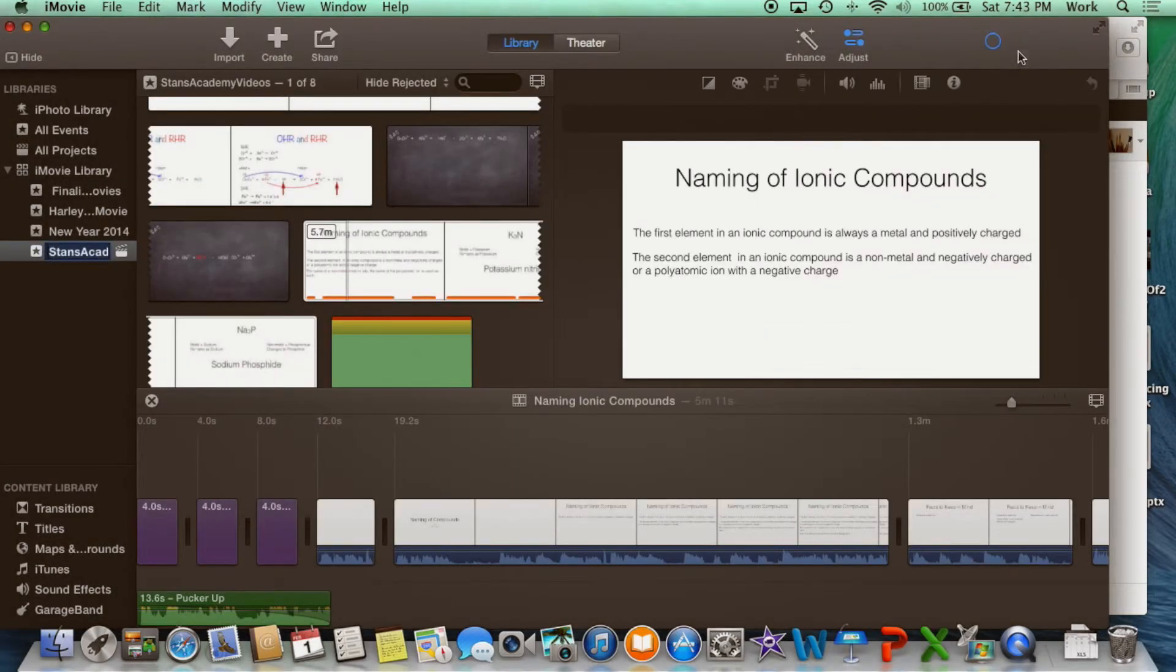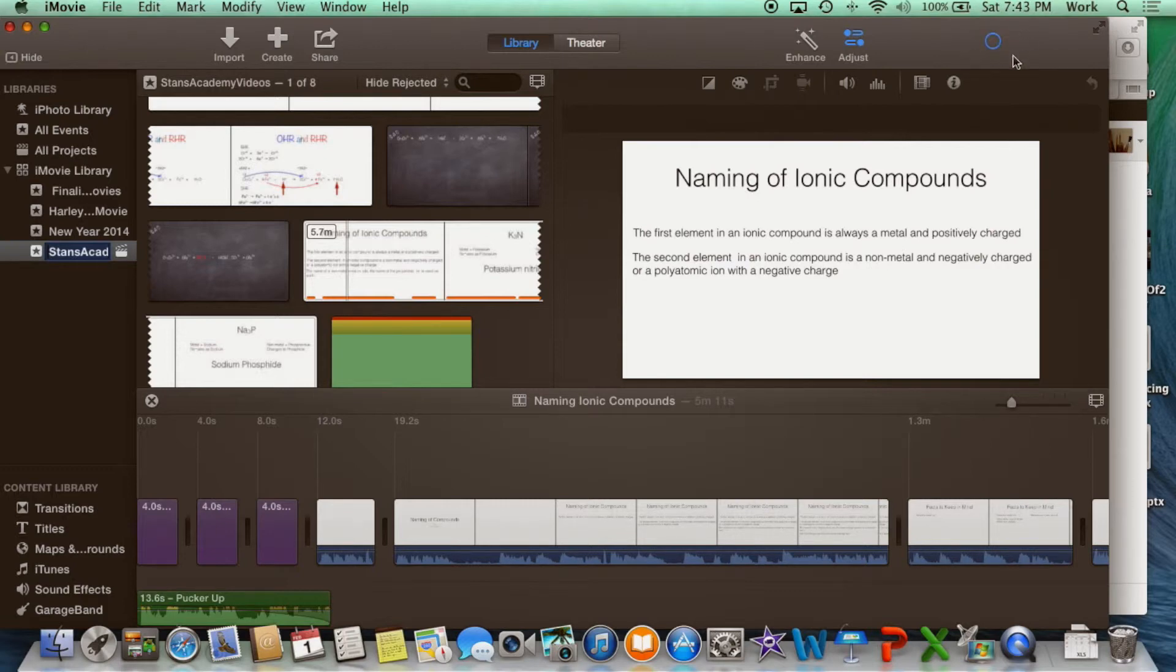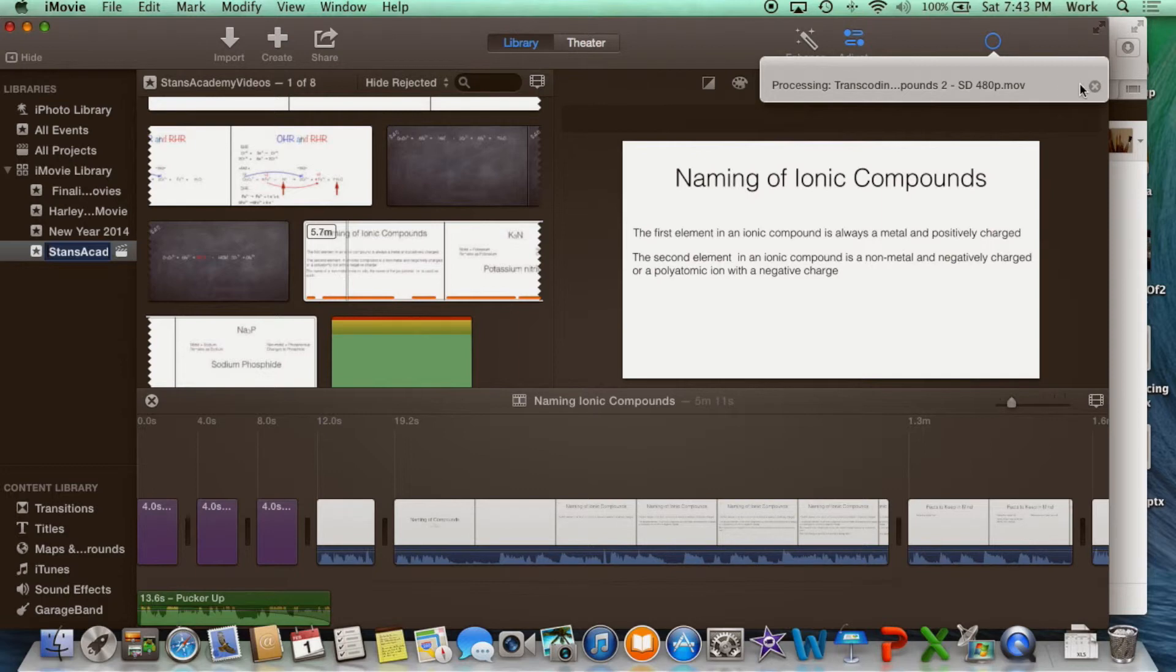And you're good to go. You can see the icon that shows you the upload. This video has already been uploaded so I'm just going to cancel it here.